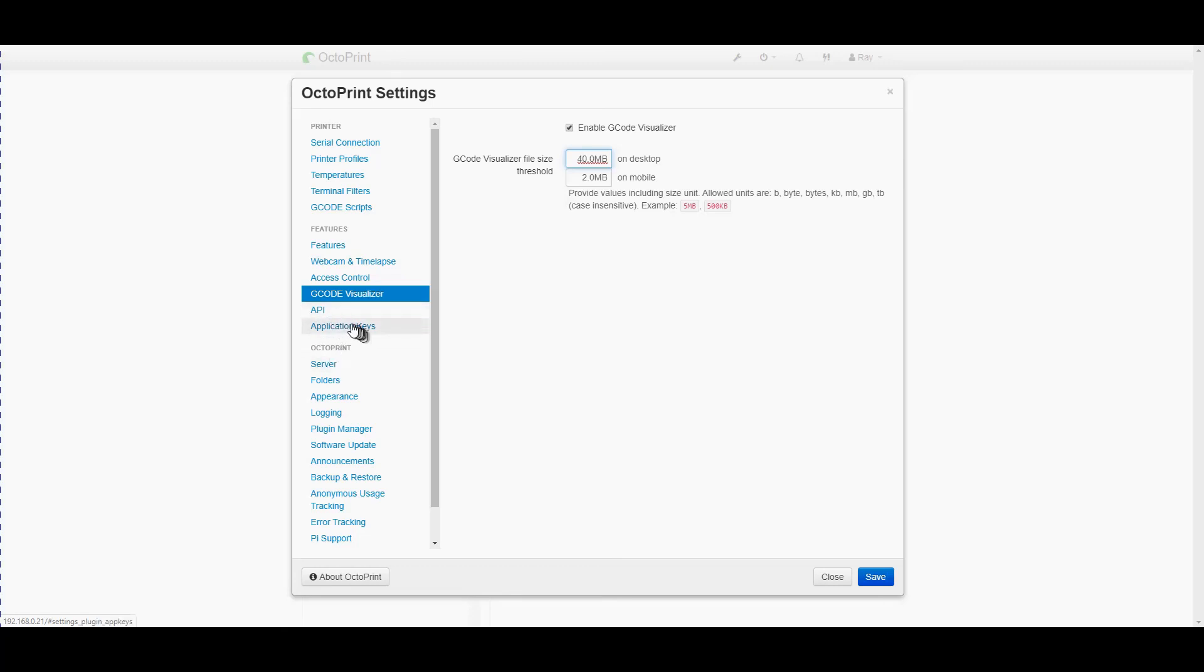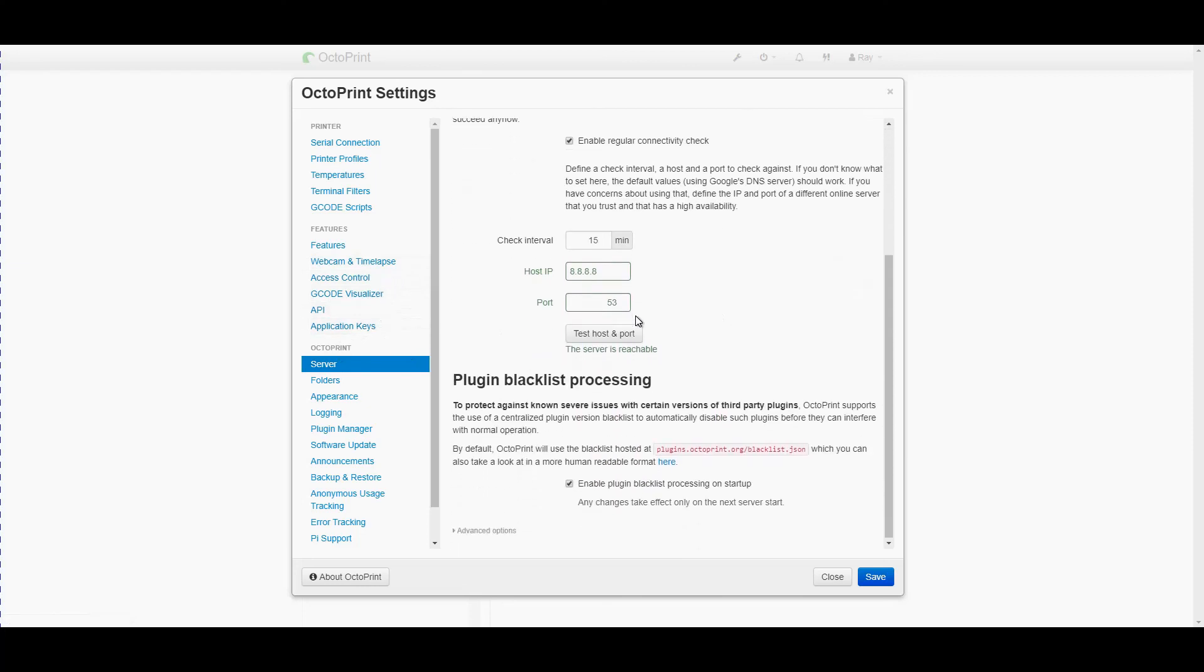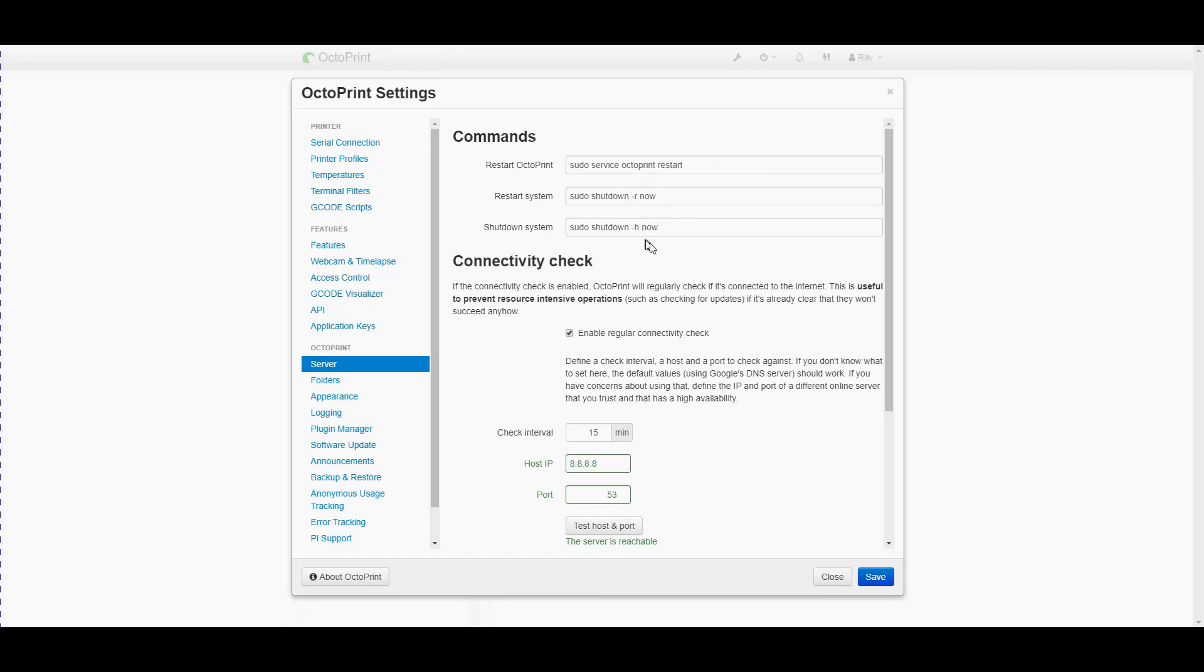Okay application keys and API I'm going to leave for now. These commands these are the ones that are issued to the Linux operating system on the Raspberry Pi for a restart or a reboot or a complete shutdown. You can modify these but unless you're very familiar with Linux I wouldn't.